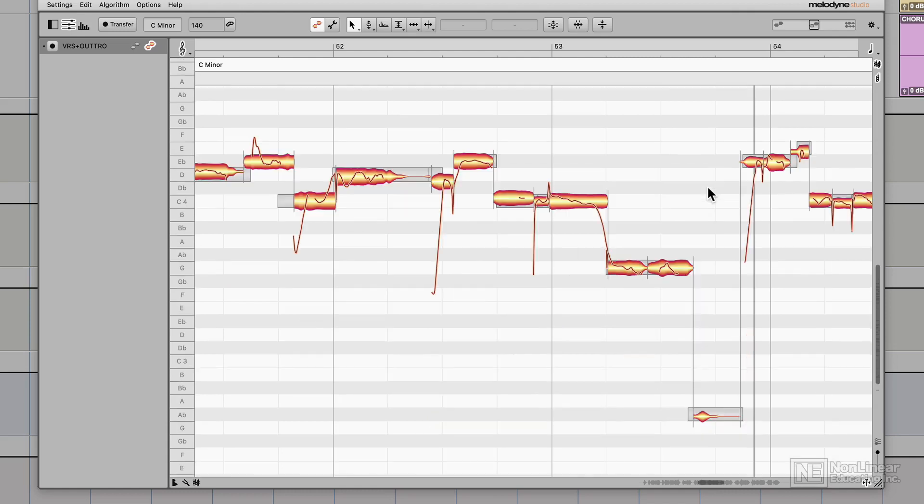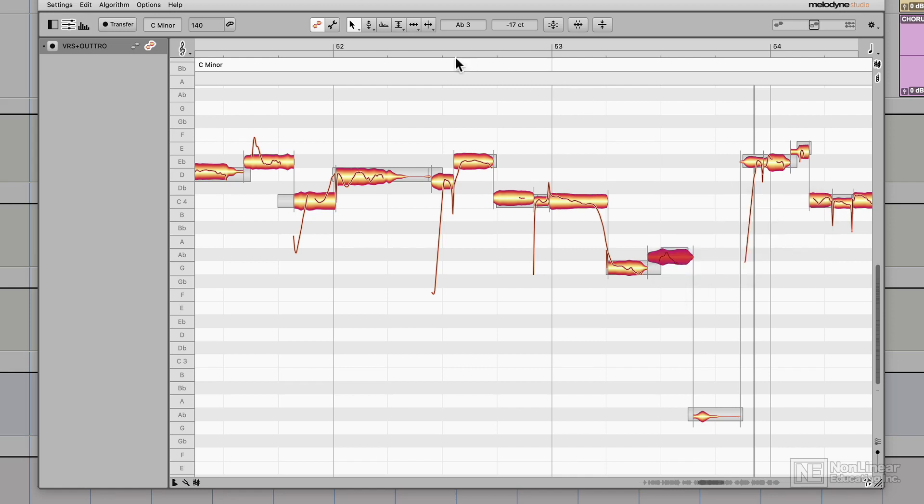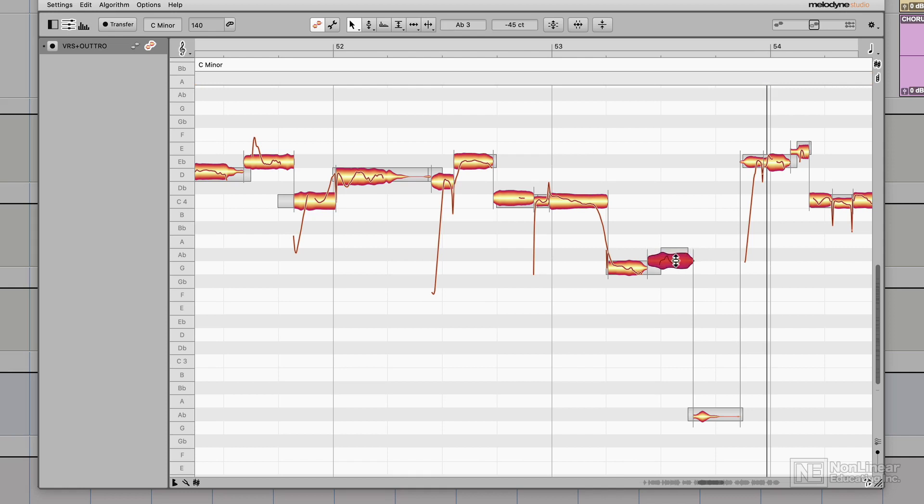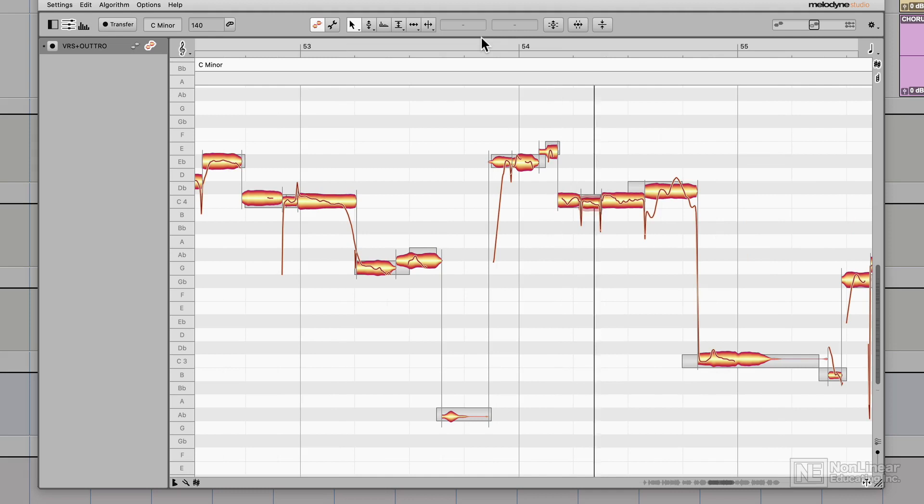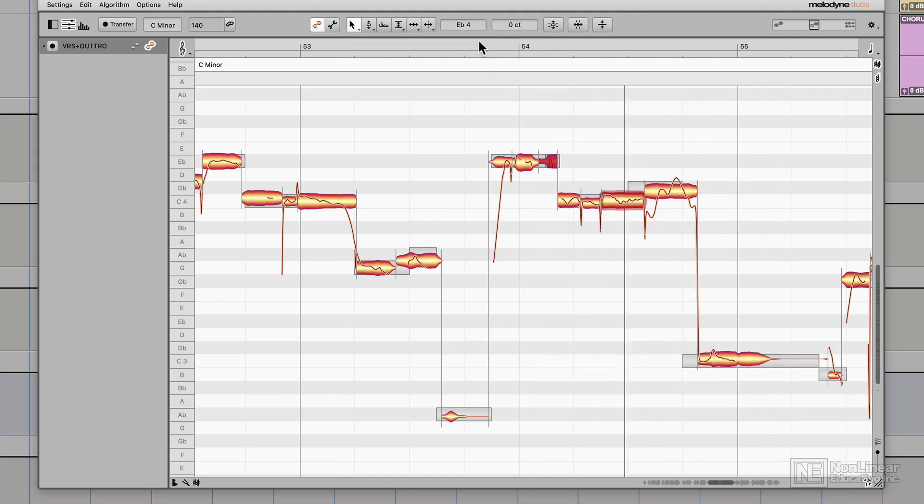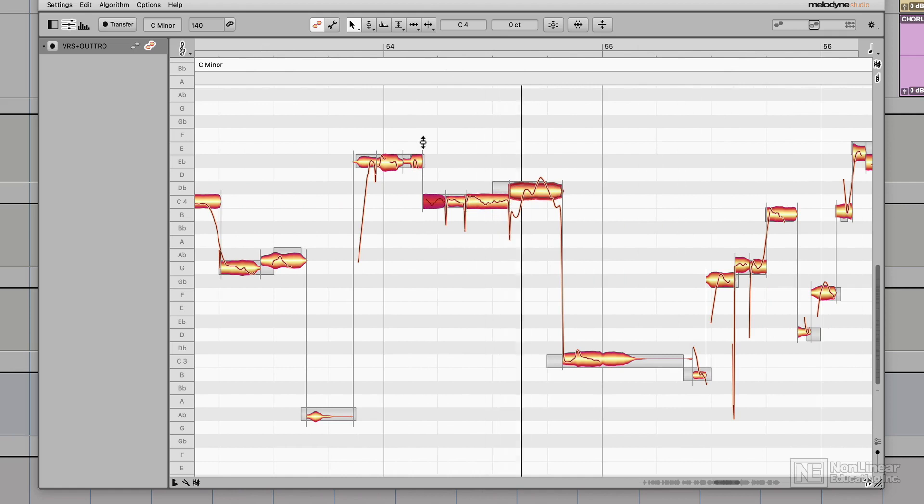So this note here seems like it's flat, even though I've tuned it right on G there. So I'm gonna right click and restore it by going to restore original and choosing undo all changes. It's almost like a spoken word. I'm just gonna pull it down just a little bit. I'm gonna pull this down to E flat here. I'll tune these up right on C.